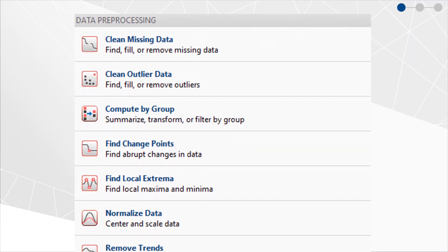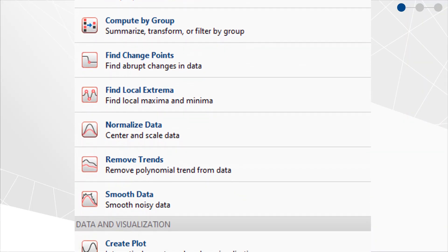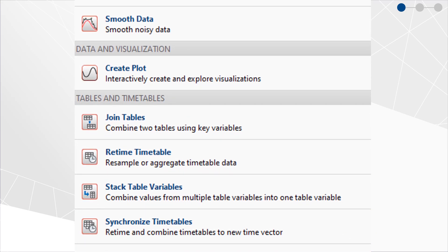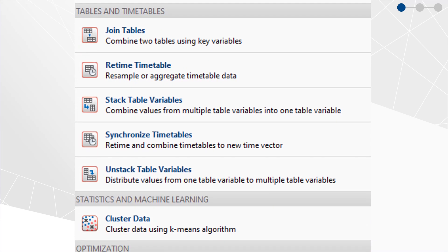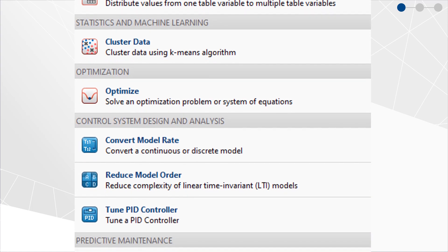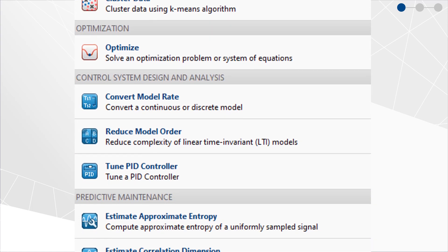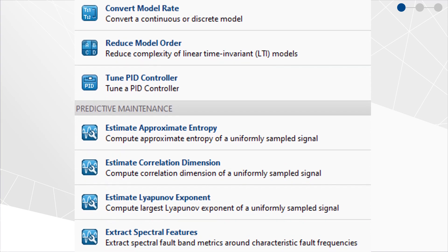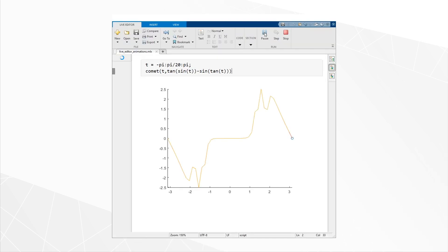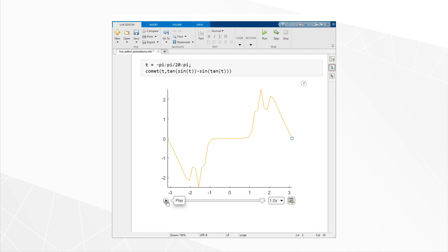There are dozens of tasks for common tasks like data cleaning and design work — the sorts of things you tend to experiment with and try different techniques, like smoothing, resampling, and synchronizing data, clustering, and more application-specific ones like controls, predictive maintenance, and filter design. Live tasks aren't the only ways to interact with scripts. You can now animate outputs with playback controls, then save it as an animated GIF or a movie file with just one click.